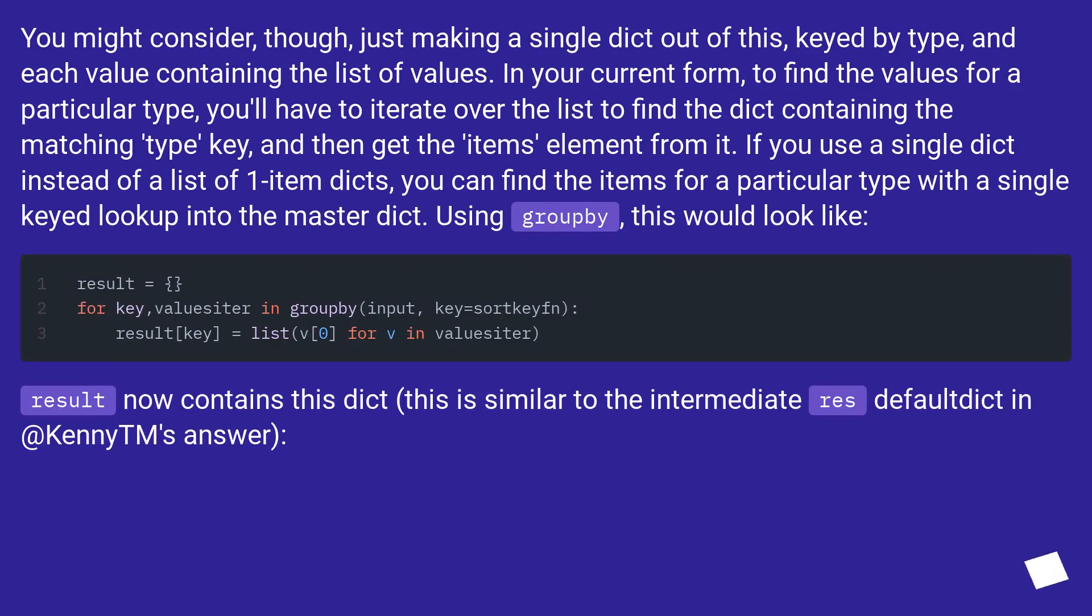You might consider, though, just making a single dict out of this, keyed by type, and each value containing the list of values. In your current form, to find the values for a particular type,